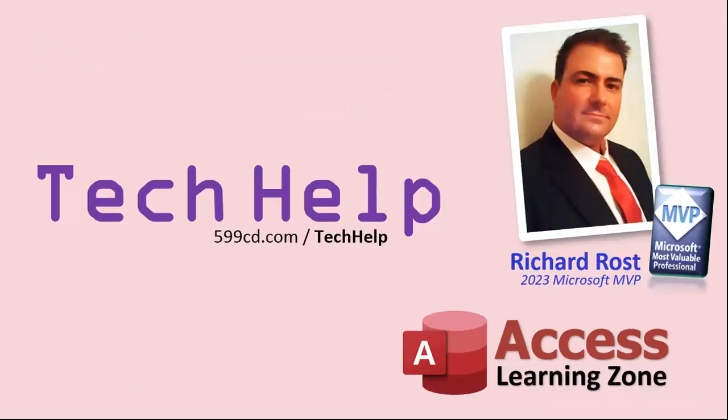So that's it. Once again, my name is Richard Rost. Thank you for watching this video brought to you by accesslearningzone.com. I hope you enjoyed it. I hope you learned something today. Live long and prosper, my friends. I'll see you again soon.